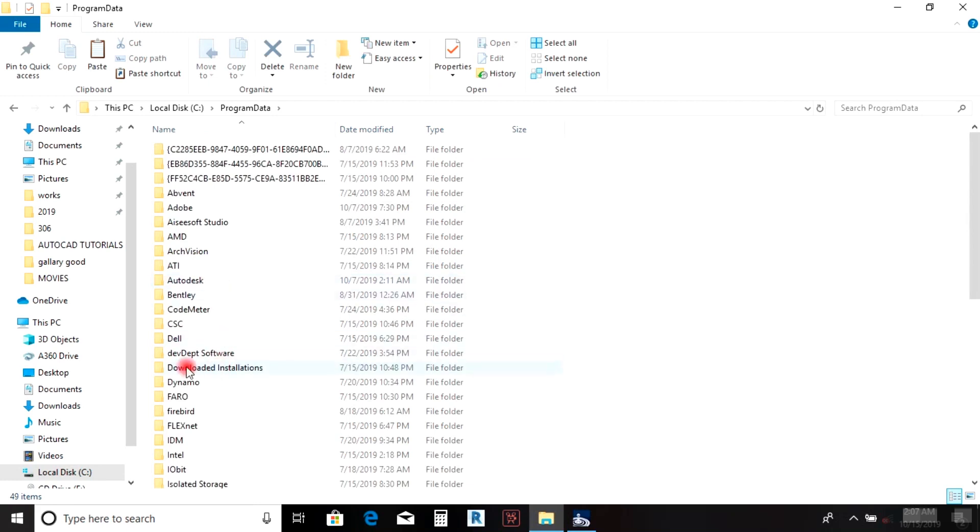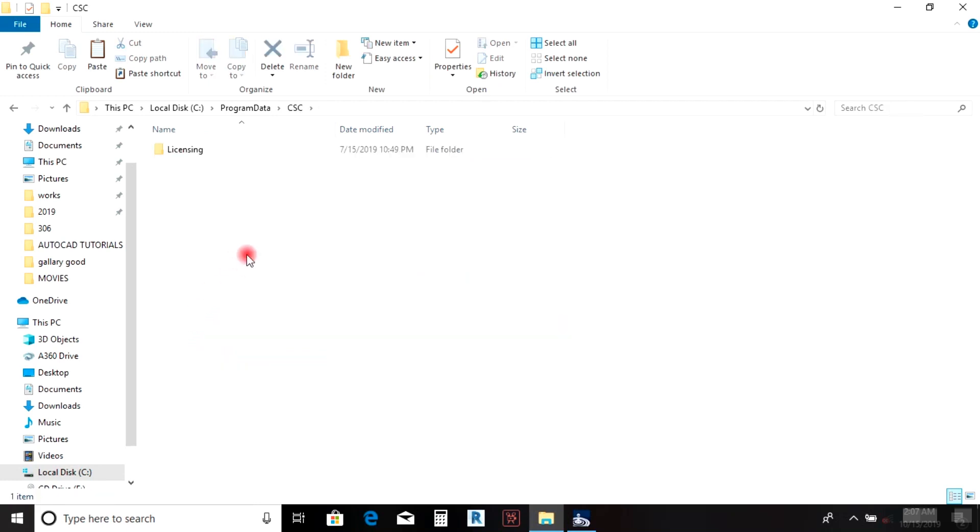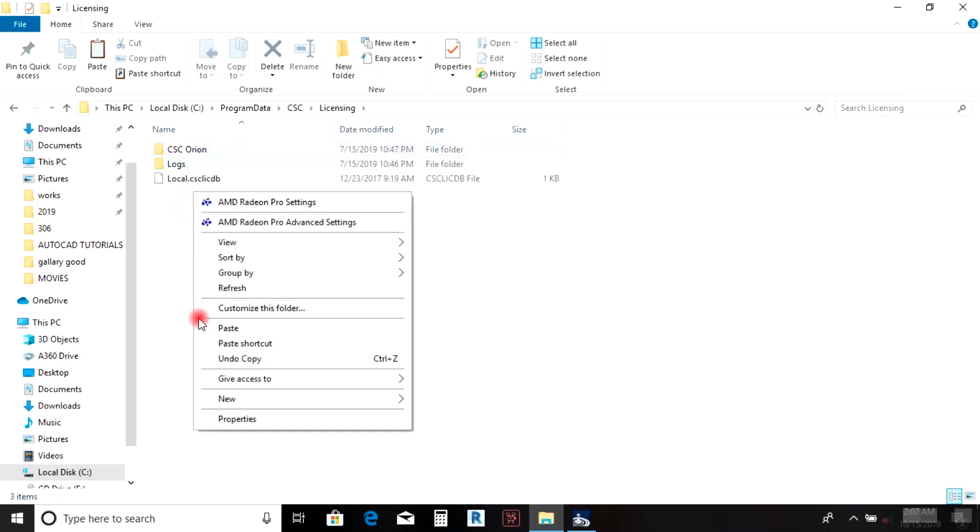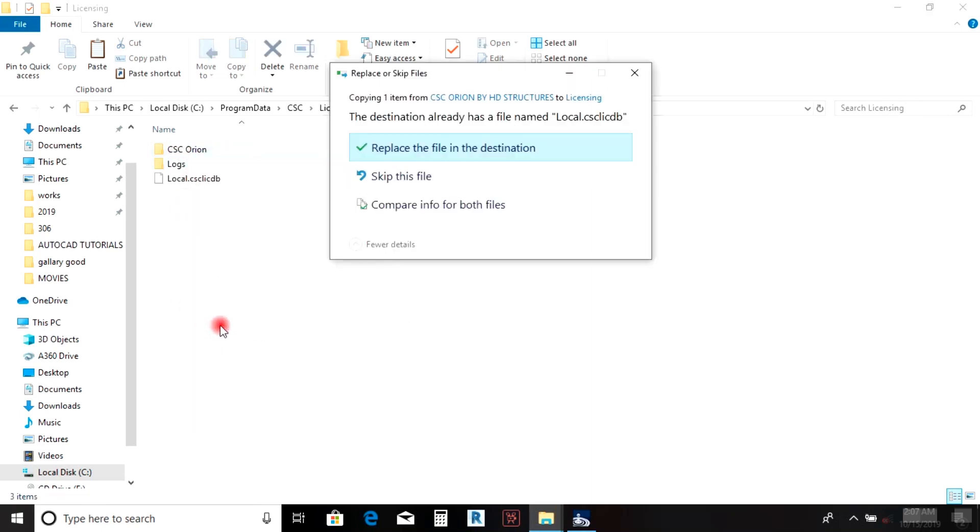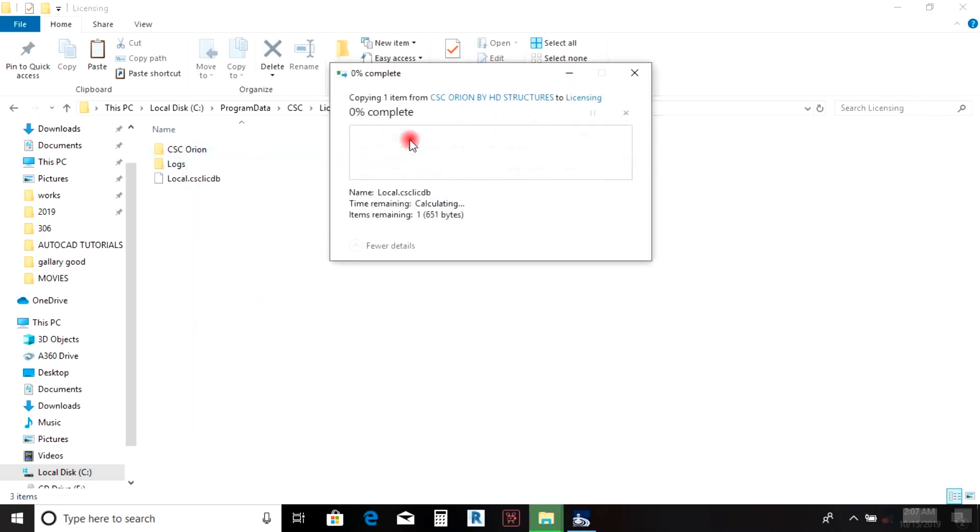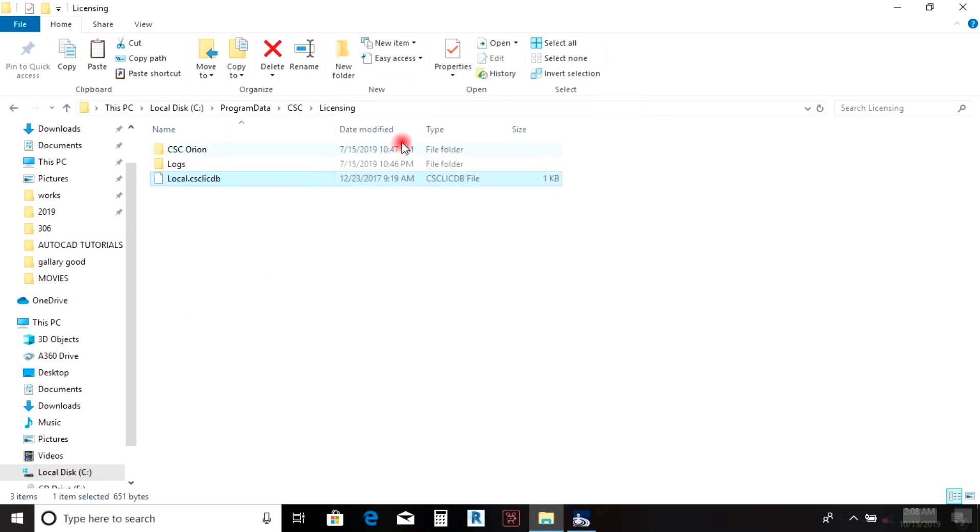When you open Program Data, locate CSC, open the licensing folder, and then paste the crack into the licensing folder.